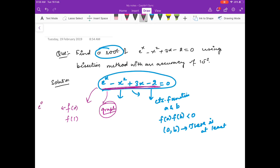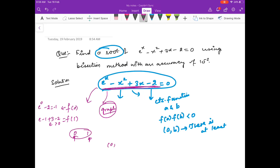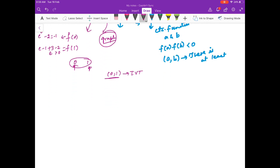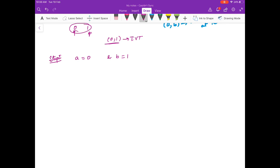f(0) = e^0 minus 2, which is 1 minus 2, giving minus 1. And f(1), if you compute it, is e minus 1 plus 3 minus 2, which equals e, so it is greater than 0. So at 0 and 1 the function has opposite signs, meaning there is at least one root in the interval [0, 1] by the Intermediate Value Theorem. So Step 1 of the bisection method gives us a = 0 and b = 1.